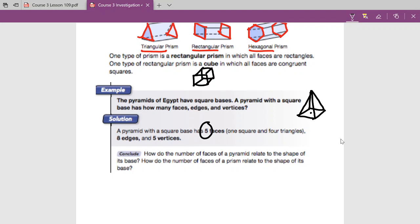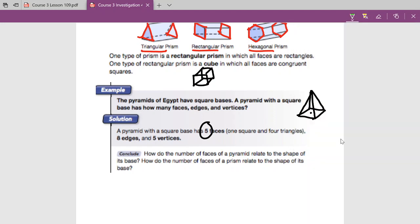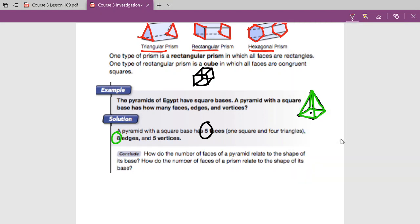Now I want to look at the edges — I'll highlight them in lime green. My edges: one, two, three, four. And then coming down from the peak: five, six, seven, and eight. So I have eight edges. And then vertices, I'll put in pink. Where all of those edges come together we have one, two, three, and four. And one right up top — so five total vertices.